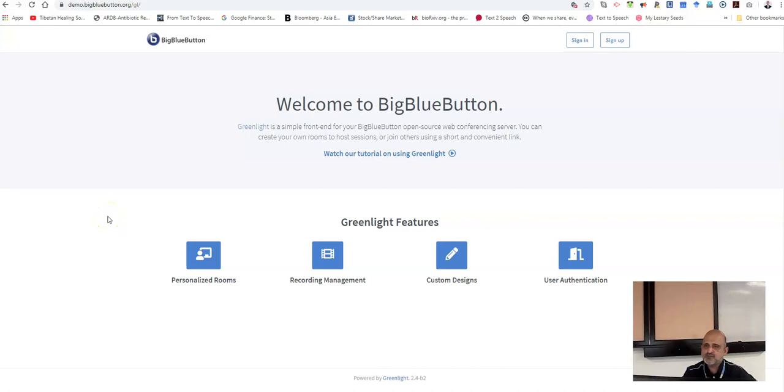Hello, today we will be learning about BigBlueButton, which is a platform for conducting your live class.